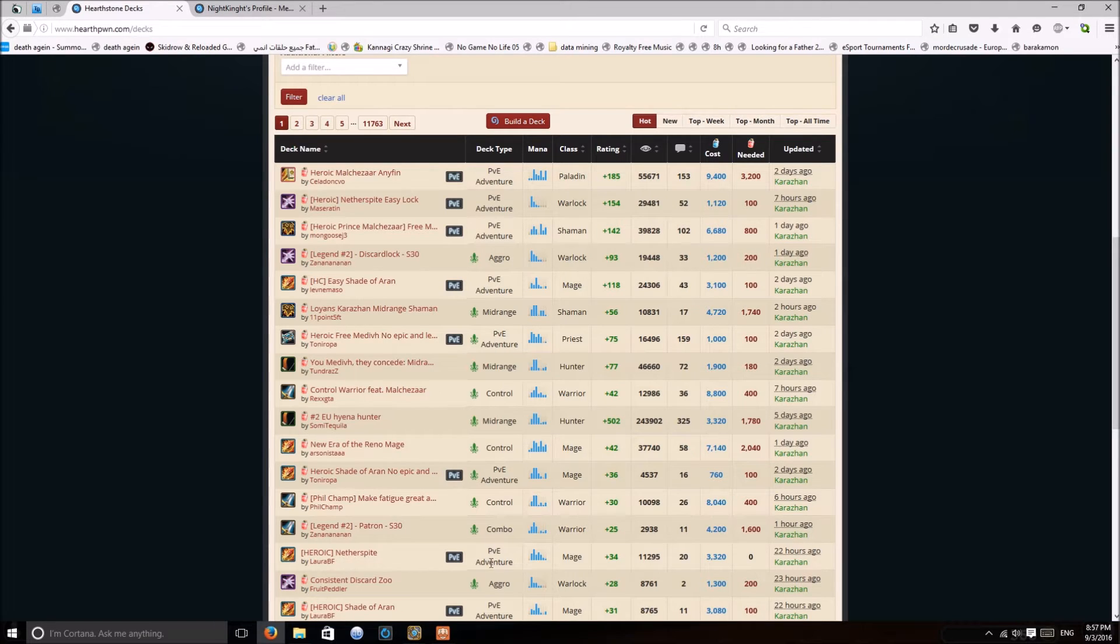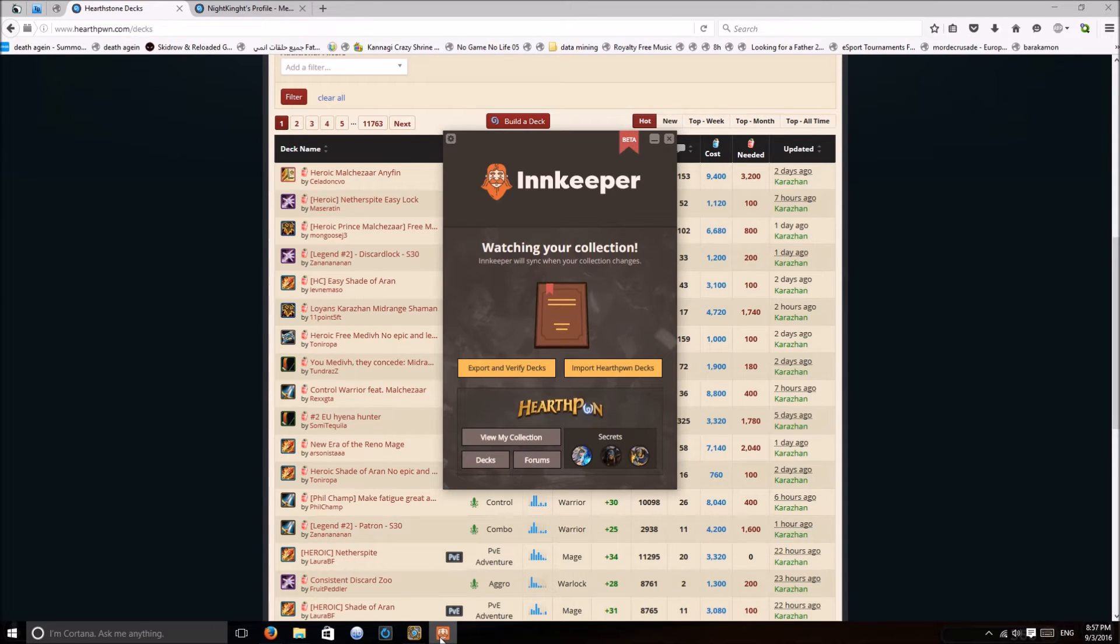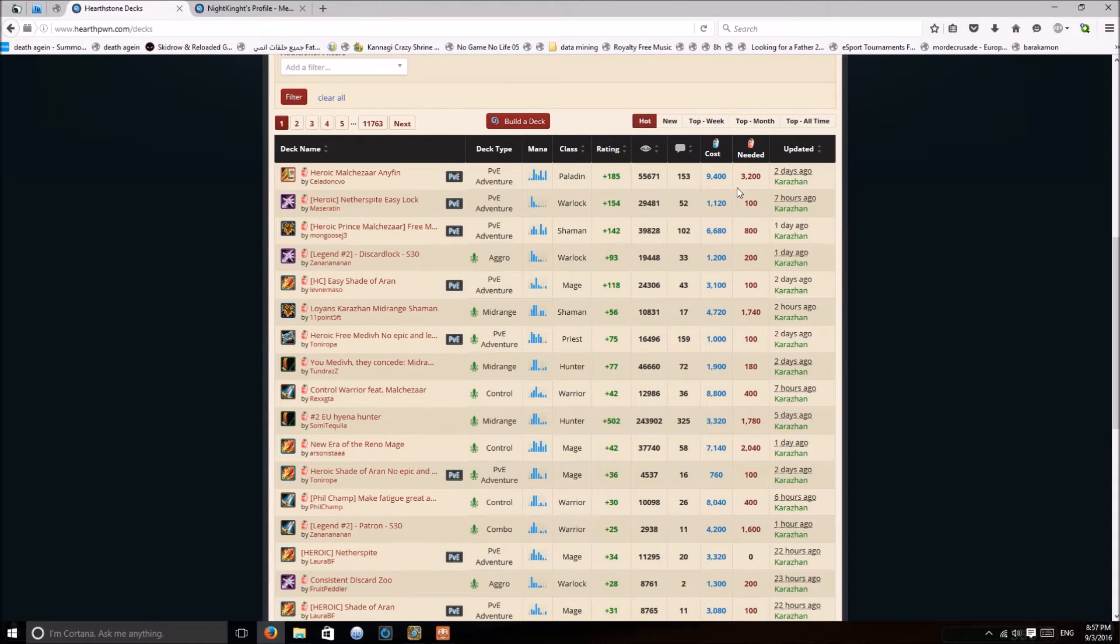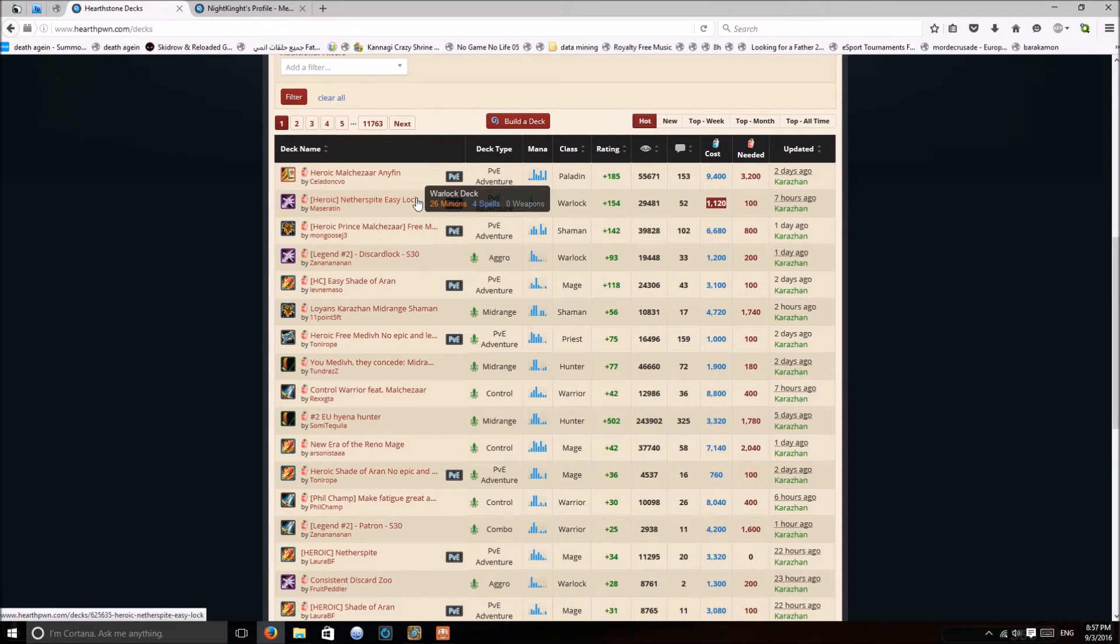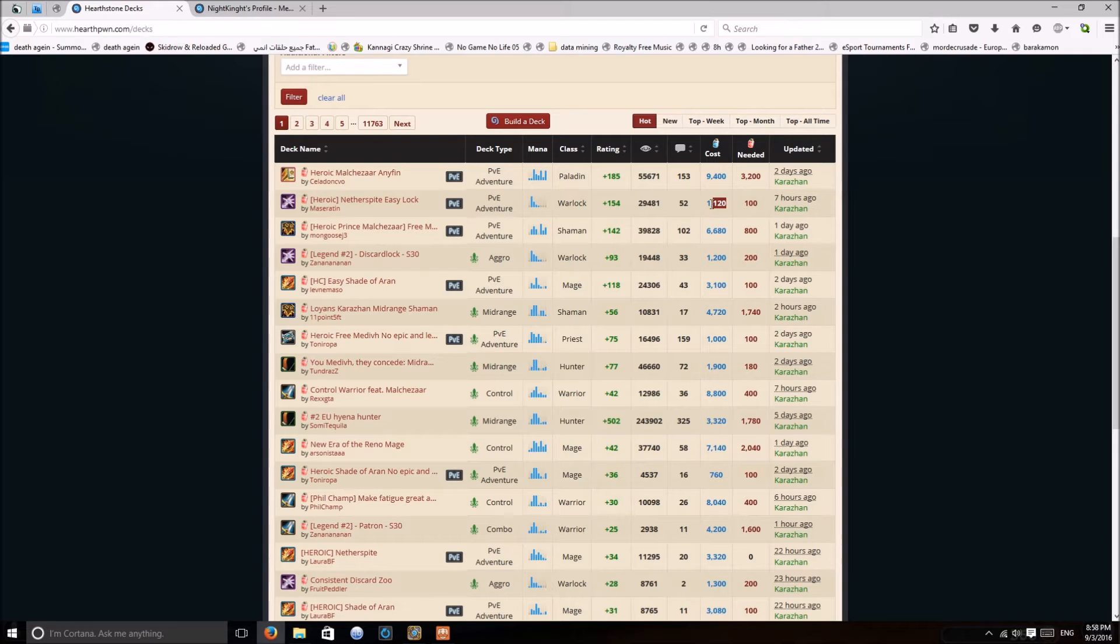You have to log in with the same account. This shows how much dust you are missing to make it. Show my cards. Like this deck needs 1,120 dust.